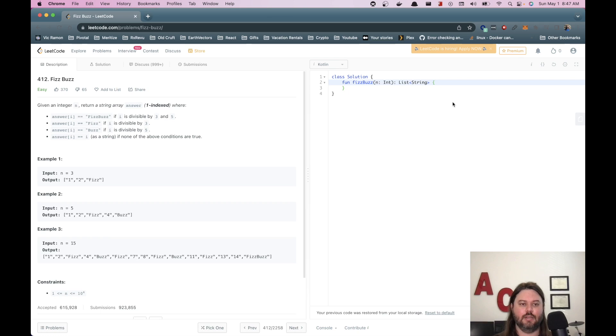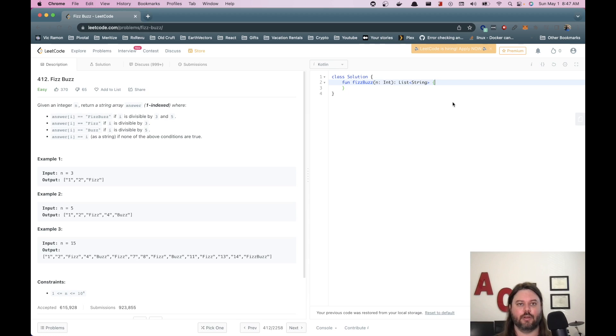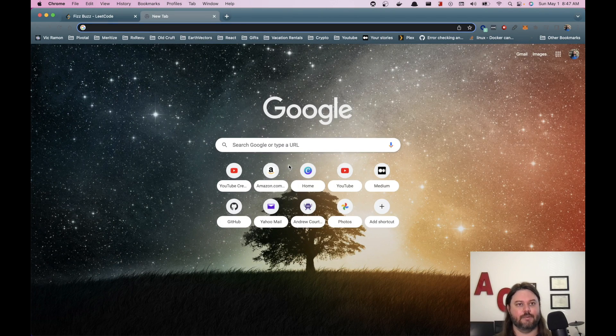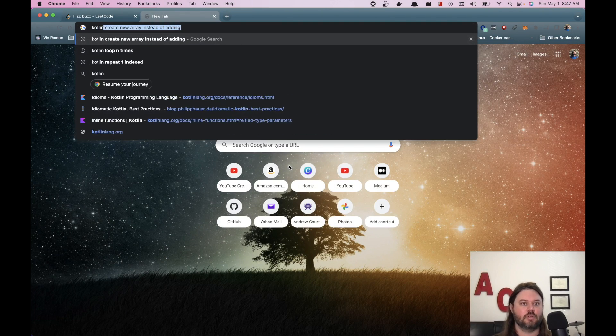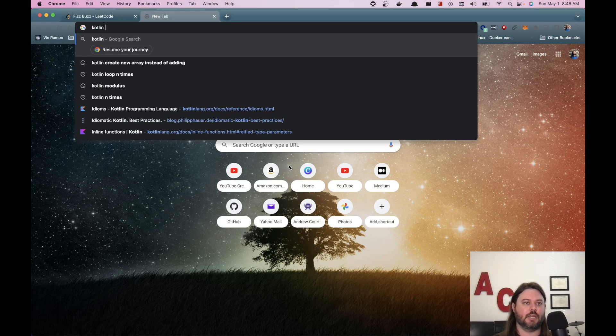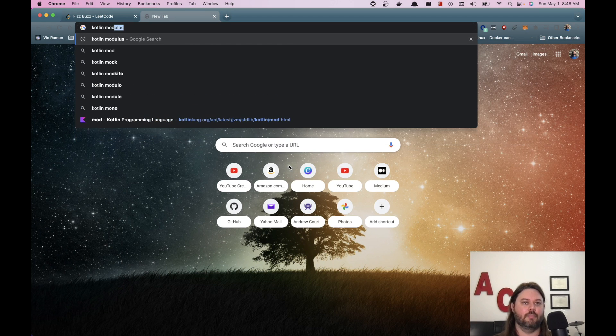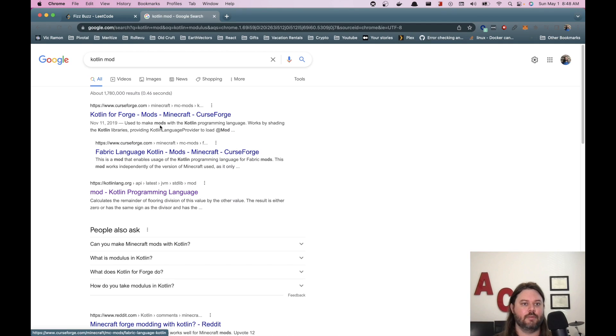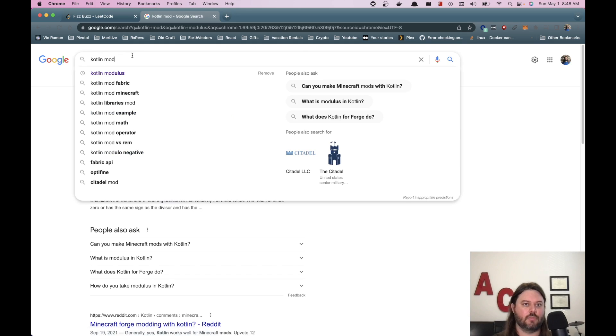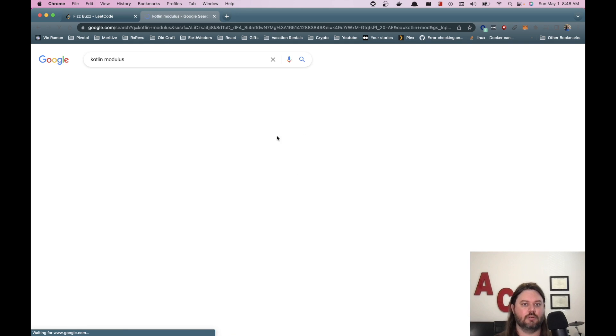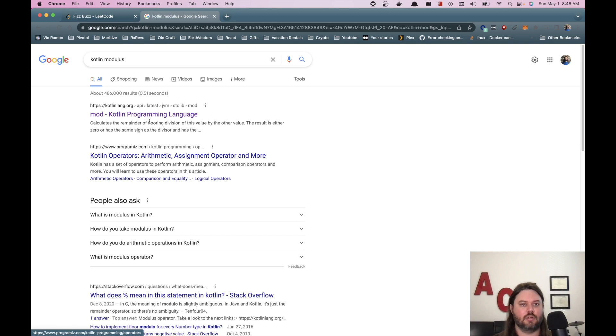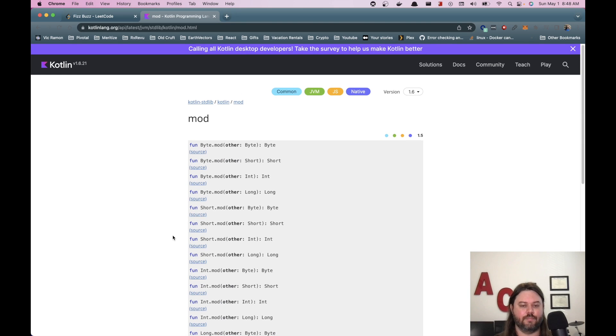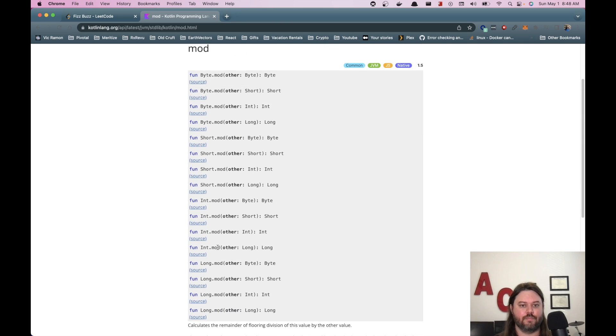So we're going to need to know how to do some kind of a modulus or remainder. I don't know how to do that offhand. Let's see. Modulus. Okay. So we can just call mod.